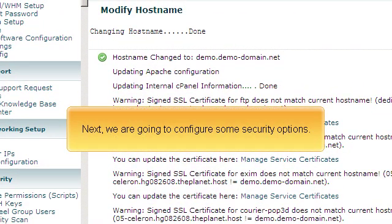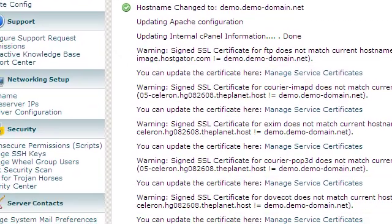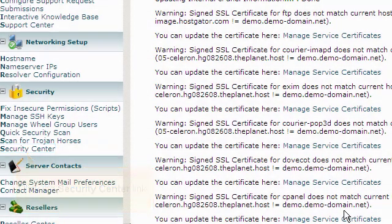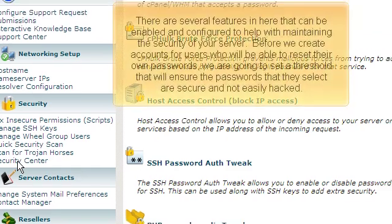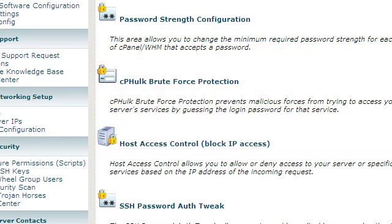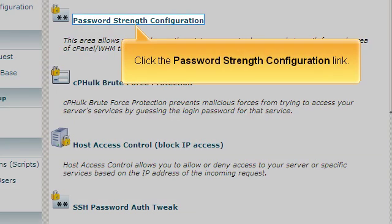Next, we're going to configure some security options. Click the Security Center link. There are several features in here that can be enabled and configured to help with maintaining the security of your server. Before we create accounts for users who will be able to reset their own passwords, we're going to set a threshold that will ensure the passwords that they select are secure and not easily hacked. Click the password strength configuration link.